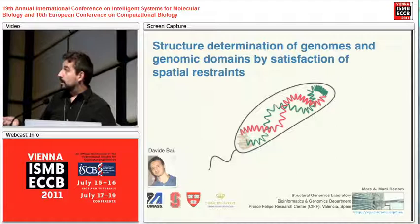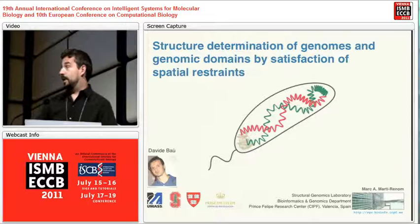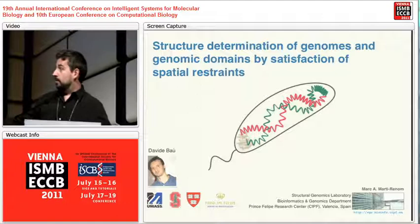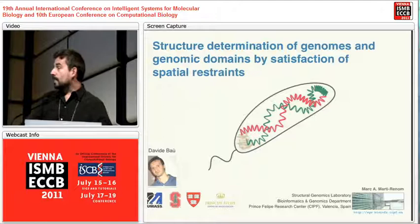This is something that has been done mostly in our group by David Baup, a postdoctoral fellow who is sitting here. This work is in collaboration with a lot of experimentalists, mostly with the Job-Decker group at the University of Massachusetts Medical School.